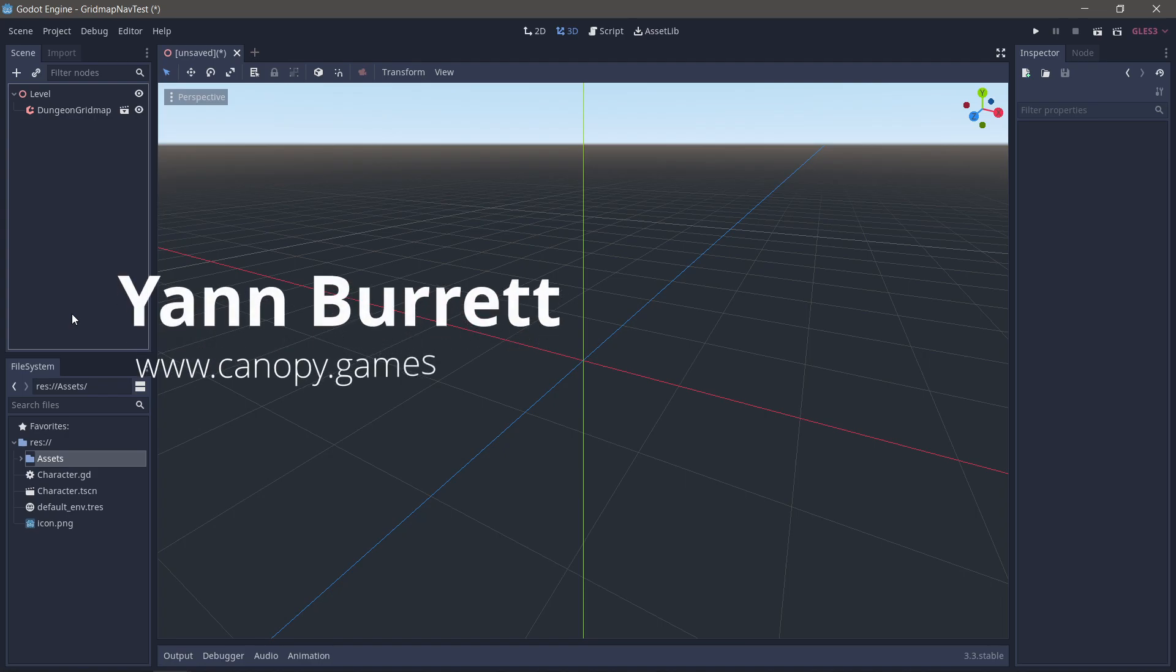Hello, you glorious Godot people. Jan here from Canopy Games with a really quick tip to do with grid maps.